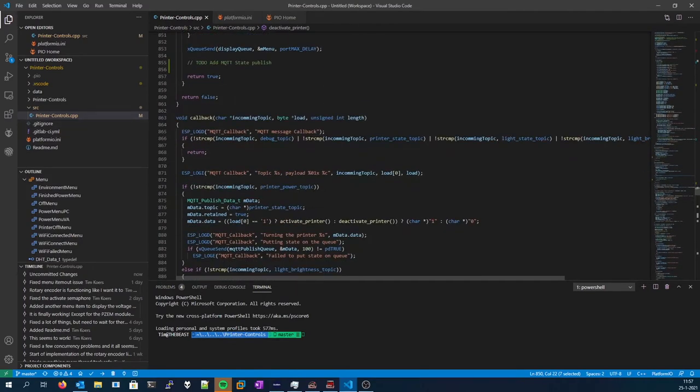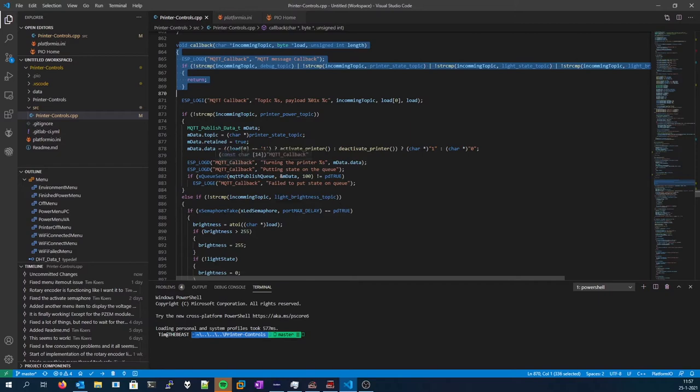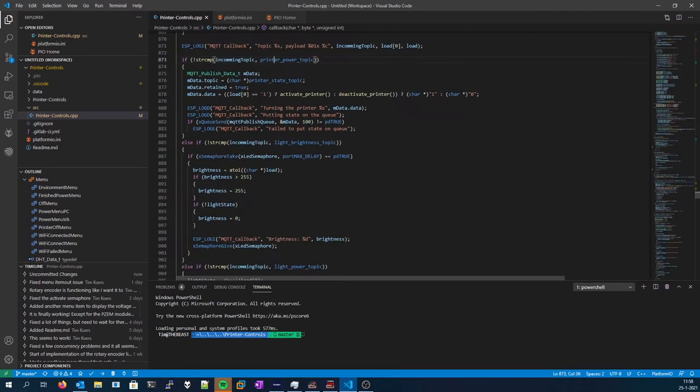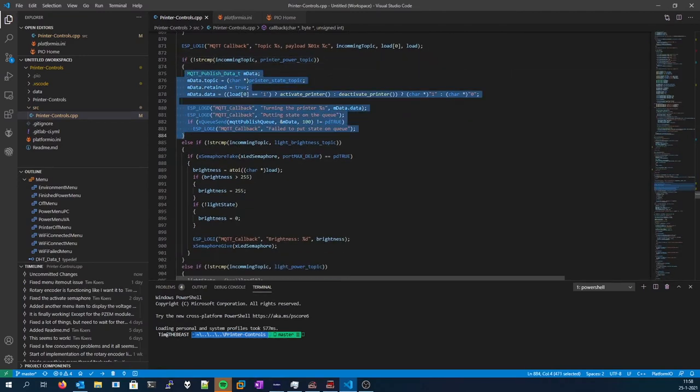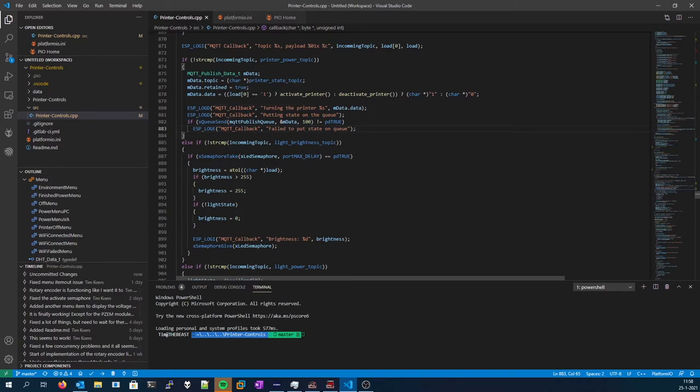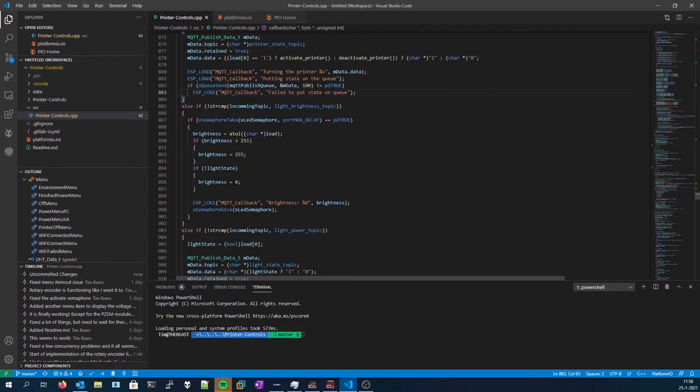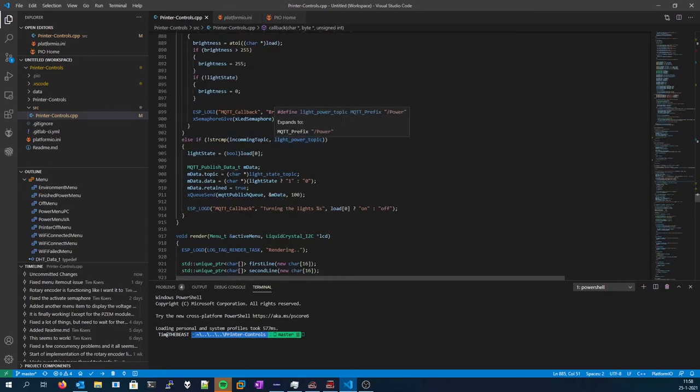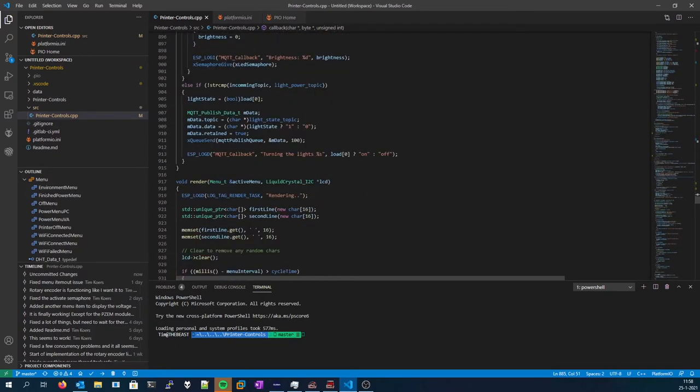So this is the MQTT callback function. We check for printer power topic. Over here you can see that the callback or the state publish is being made, but not from the activate printer function, which is what we want. Here we check if the incoming topic is the brightness change topic or the light power topic.